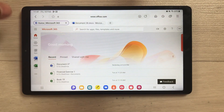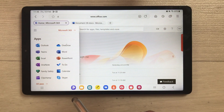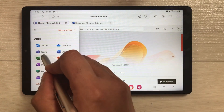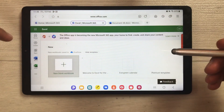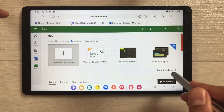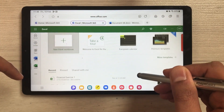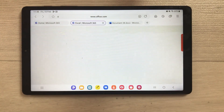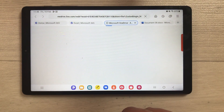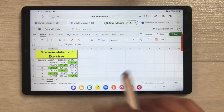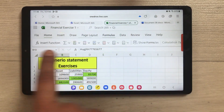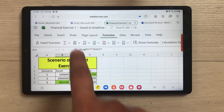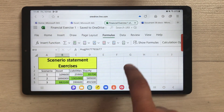Now I'll show you Microsoft Excel. I select Excel and it opens in a new tab. This is the Excel dashboard — all templates are available, you can browse more templates, and your previous work is shown here. I'll open a previous financial exercise file to show how it looks. You have all your tools available, including formulas — the SUM formula, accounting formulas — all formulas are available.